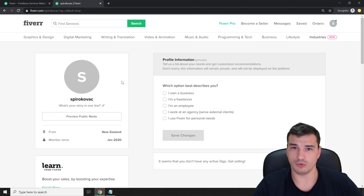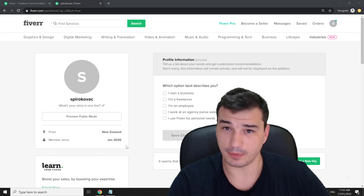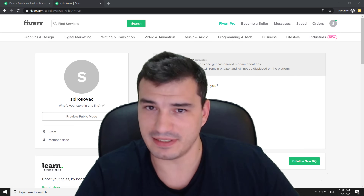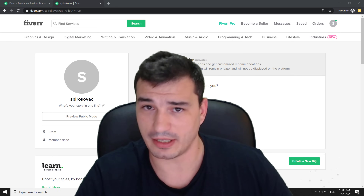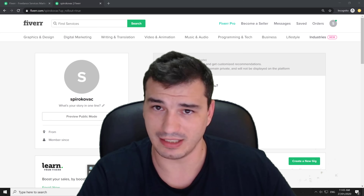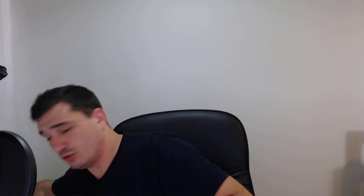Before we update those profile settings, I want to do a quick exercise with you. Take a piece of paper — I'm going to take one too. We're going to do a letter exercise and answer a couple of important questions together.